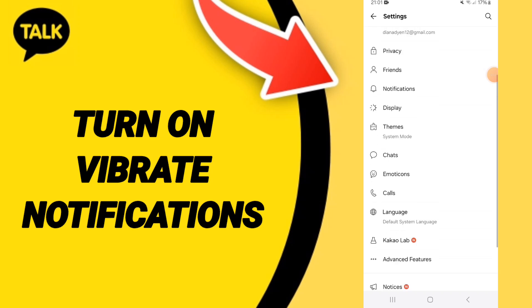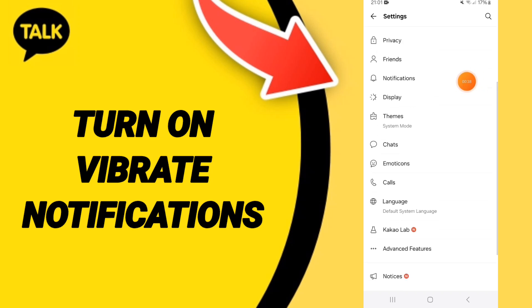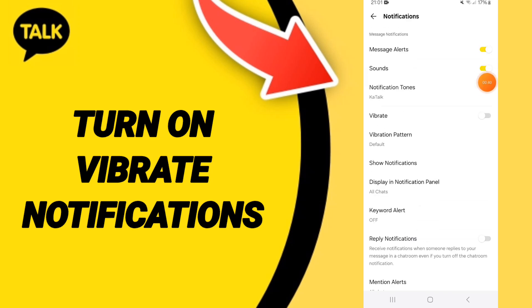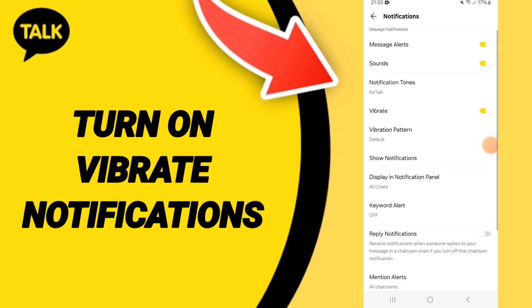After that, go to notifications. On this page, click on this side — this one — and change it to the yellow color.